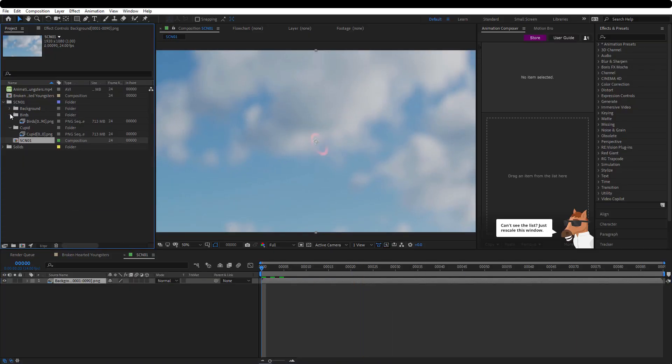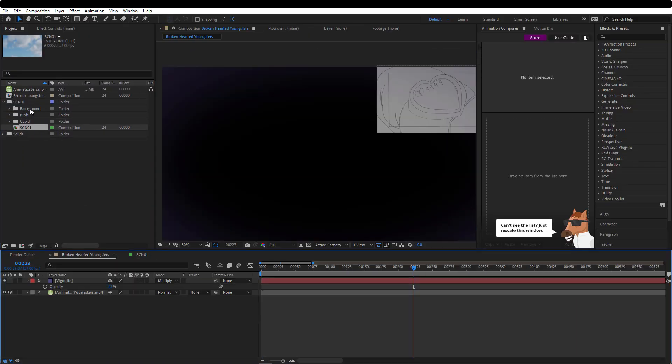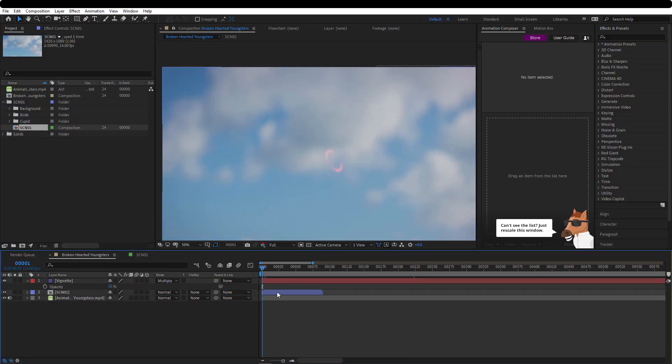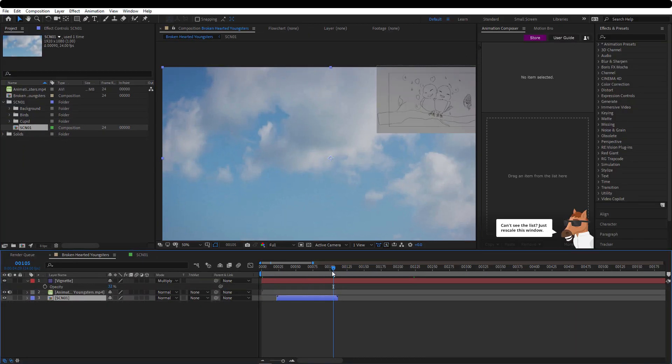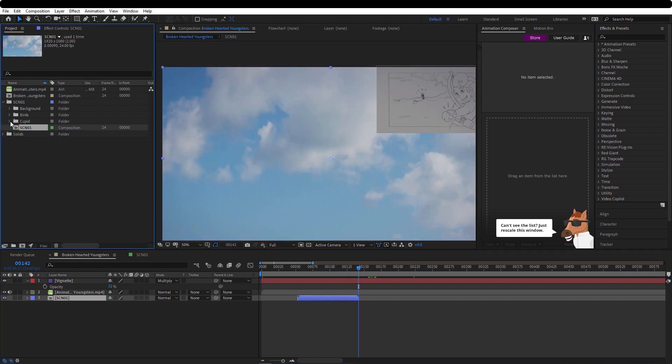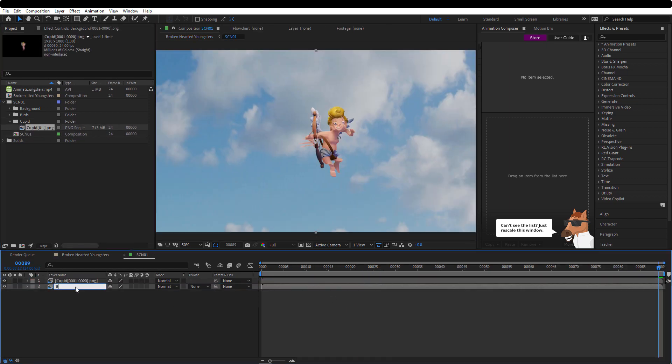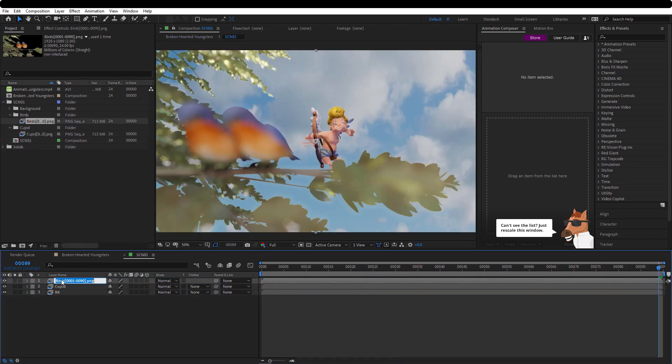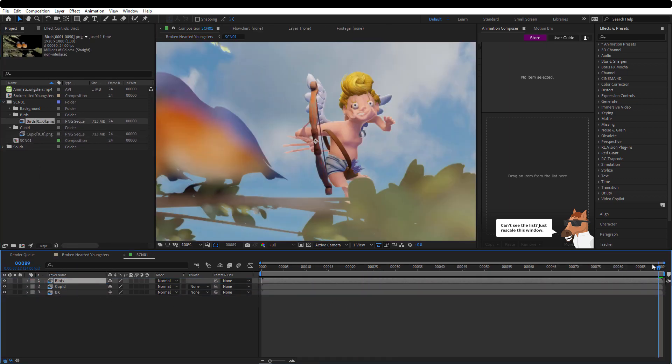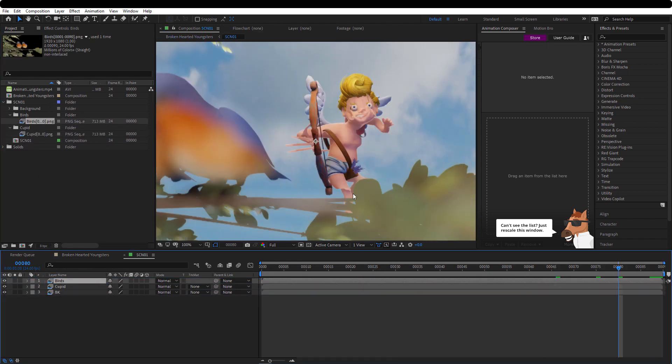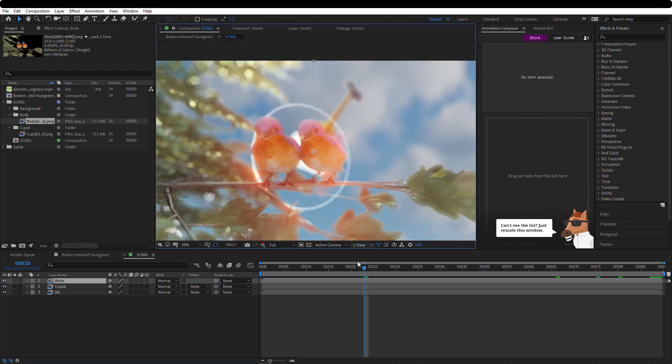Continuing with our compositing, we are going to do this on After Effects. We already rendered different passes for the sky. What is this?